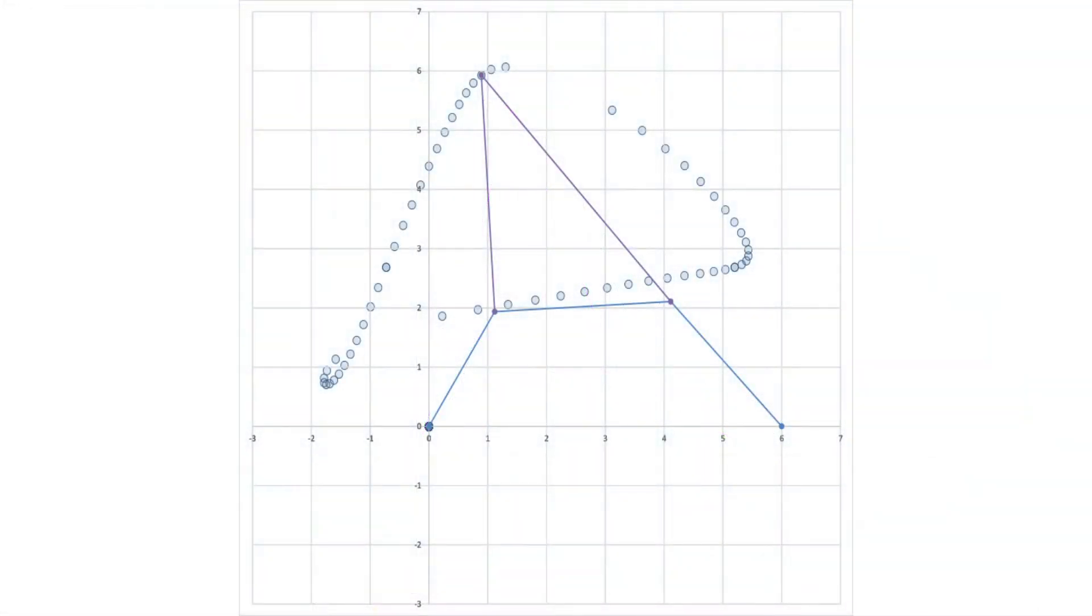For a better view of this path, I created an Excel spreadsheet that shows the linkage and its path. The toggle points occur at the large gaps in the path. So is this the only mechanism that can be used to produce this path?